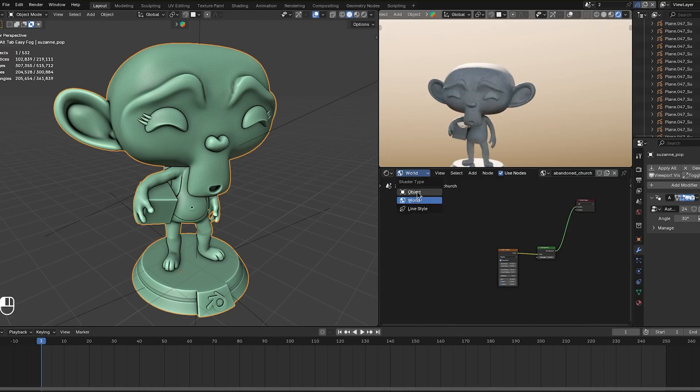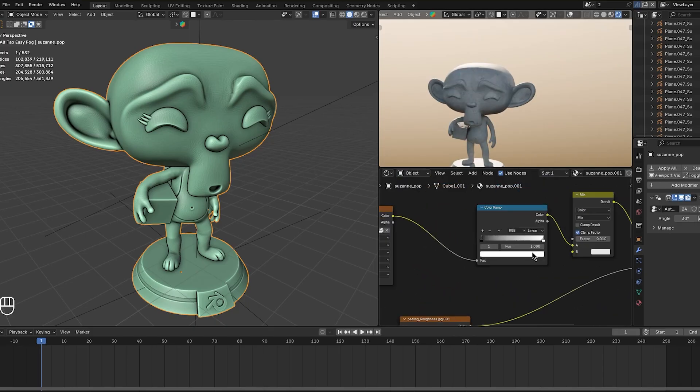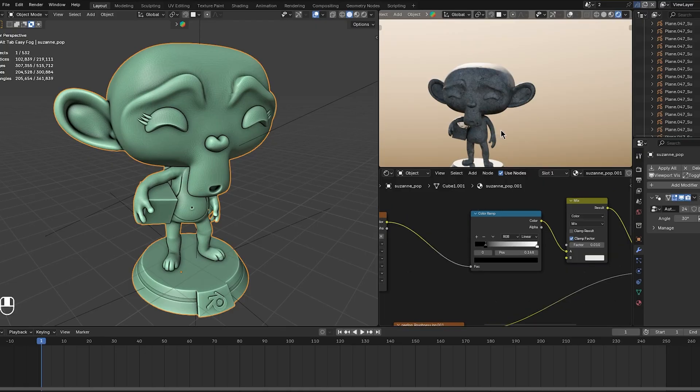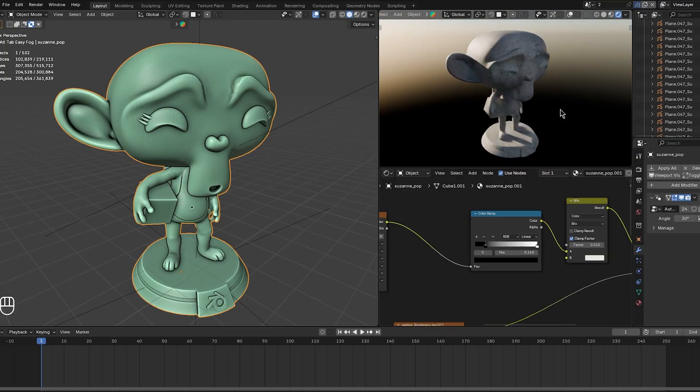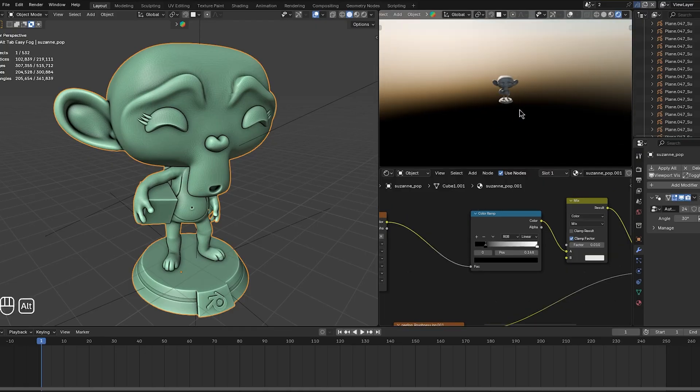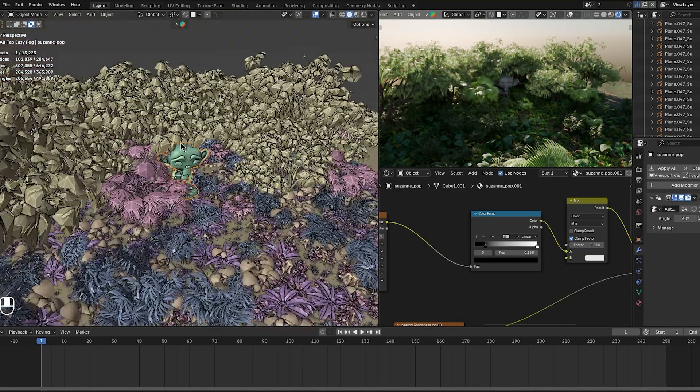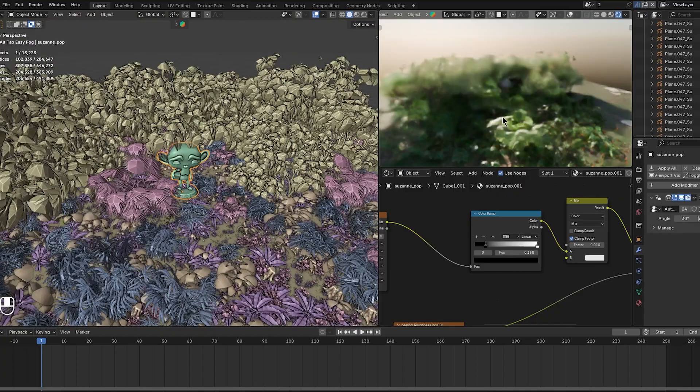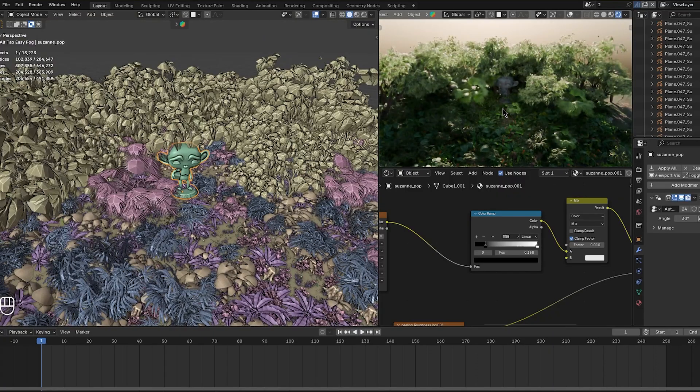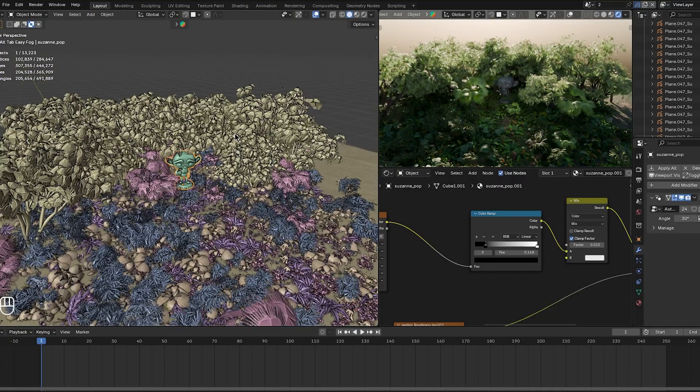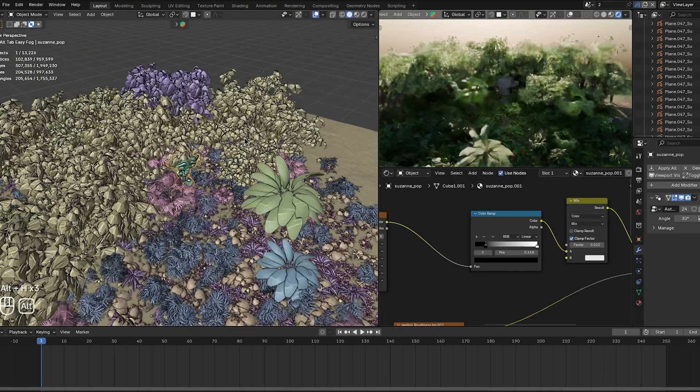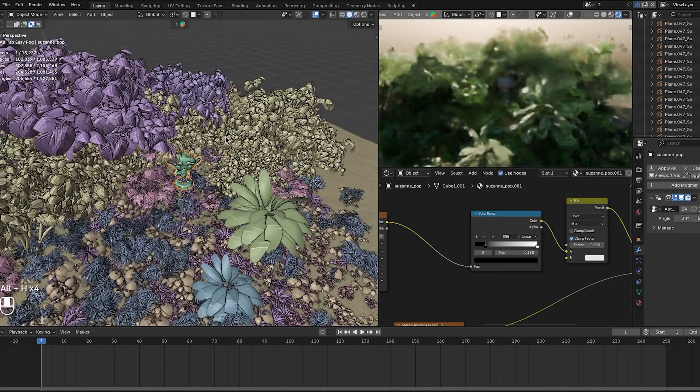This is especially useful during modeling or cleanup tasks. You might hide a dense piece of geometry to work on something behind it, then unhide that step alone when you're ready to check if it fits. All the while, the other items stay hidden and out of the way.